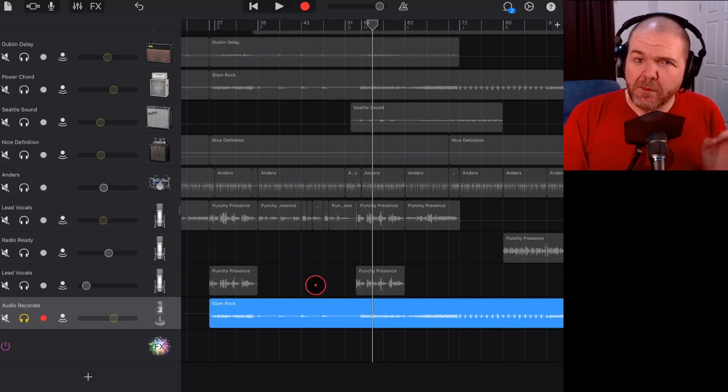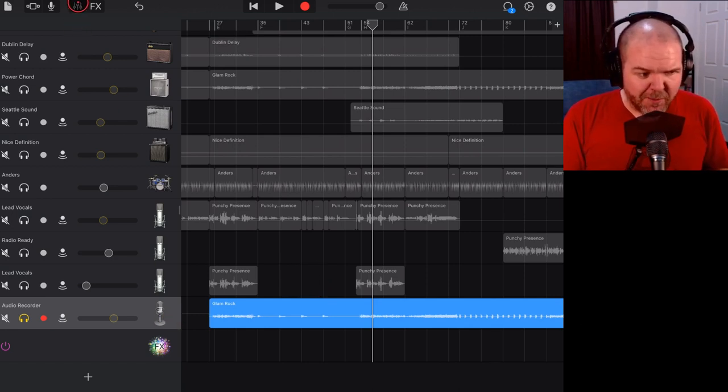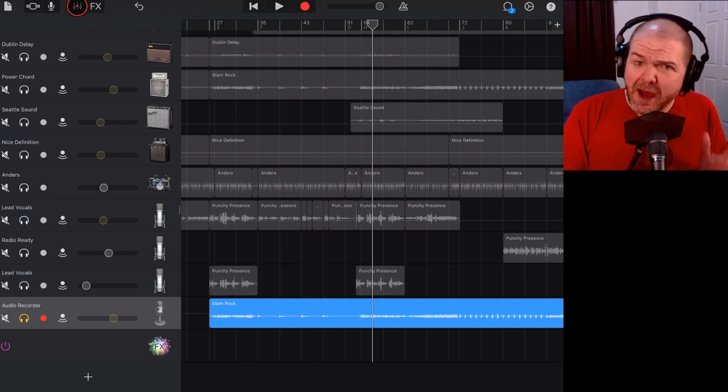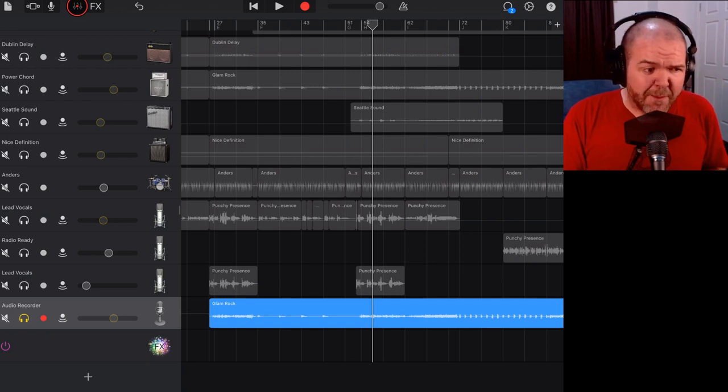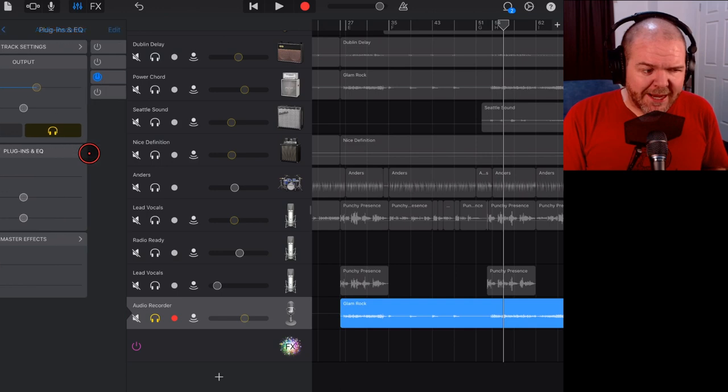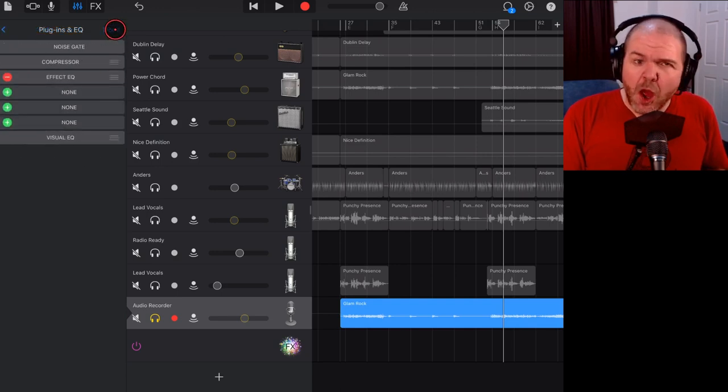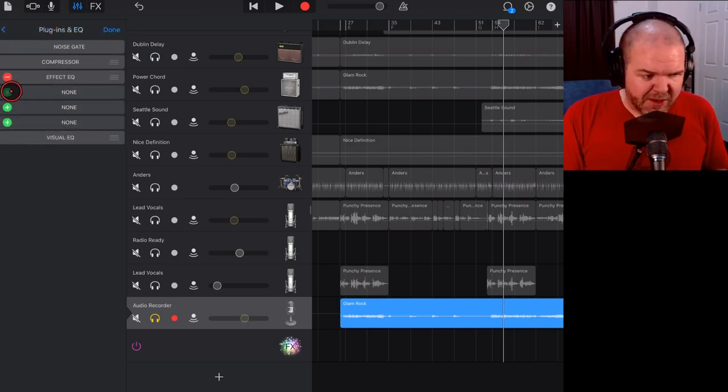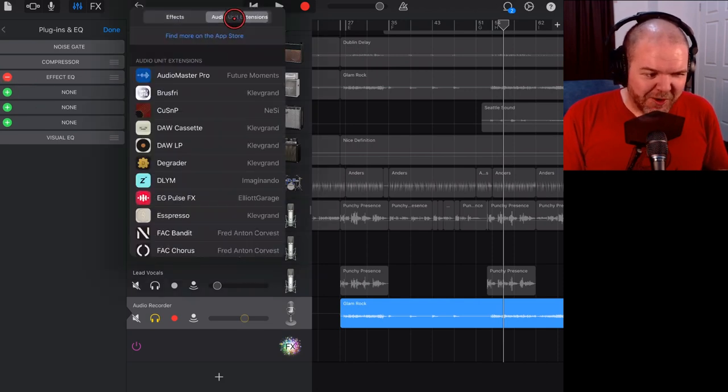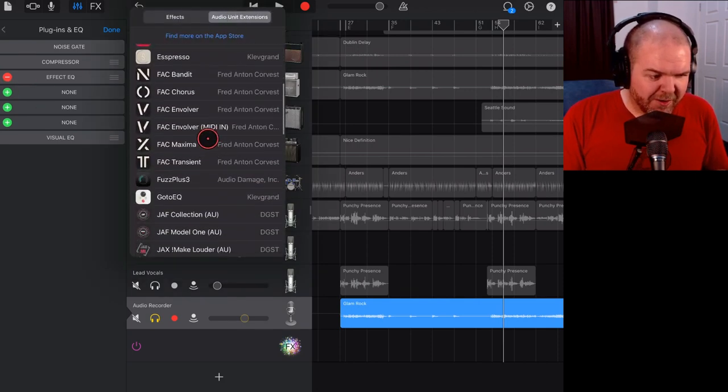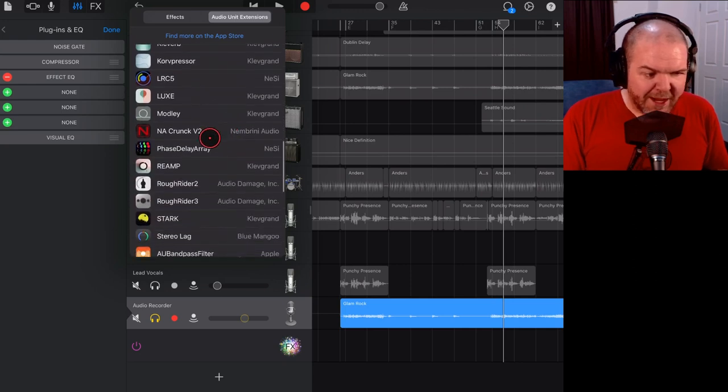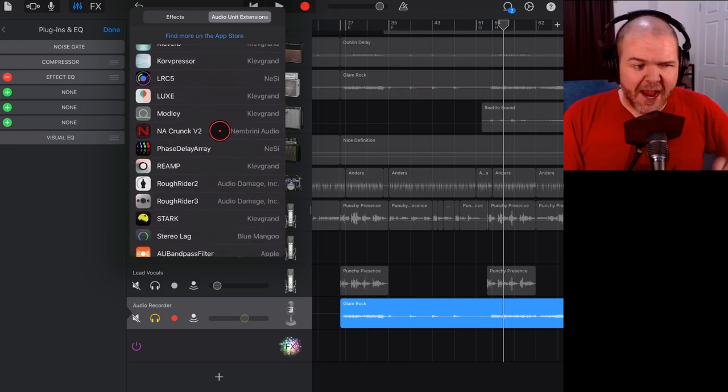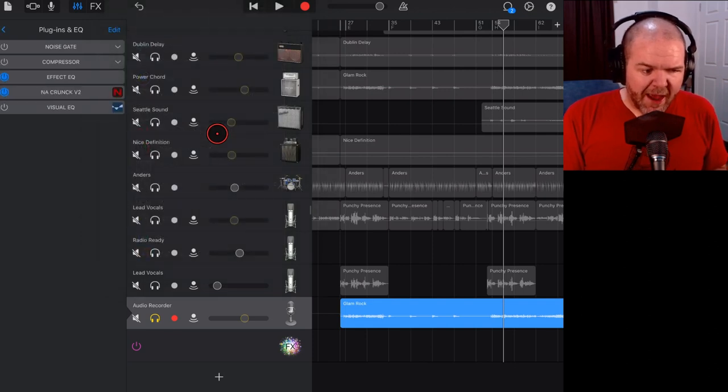What we can do now is in the top left, click on the mixer icon, go to plugins and EQ, and tap on the edit button. We can actually add in this amp sim. We'll hit plus, go over to audio unit extension, and scroll on down. What we're looking for is NA CRUNK V2, and there's a link down in the description to where you can download this so you can play along at home.